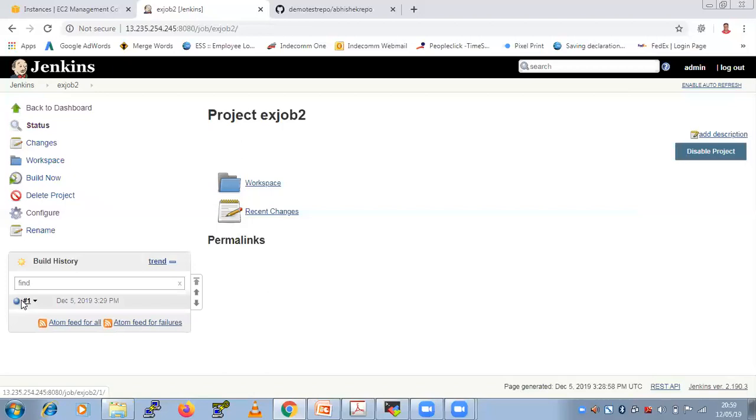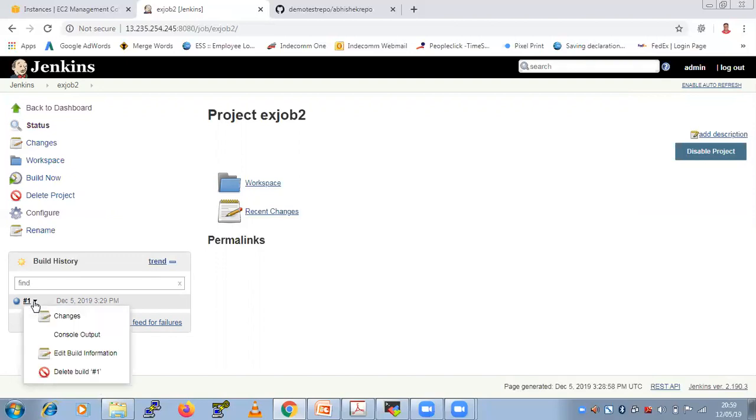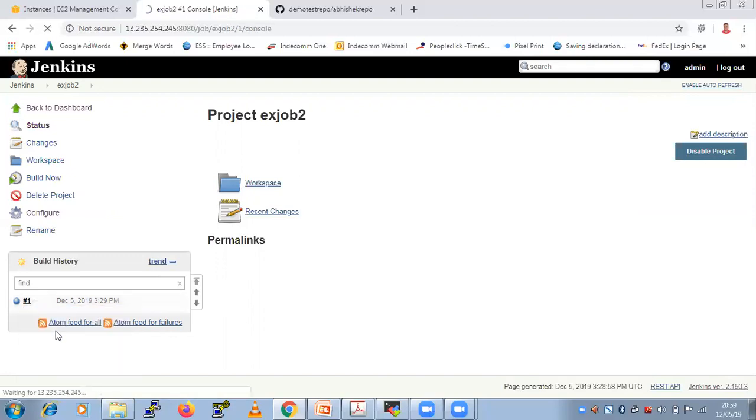So once you click on this one, you can see this history is coming. Build history will be there. So if you want to see the build history, means your job which you built is successful or not and what's going on behind, so you can click on this console output.